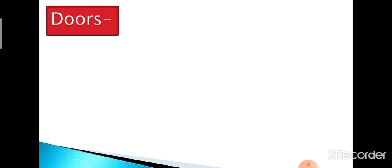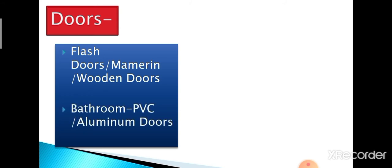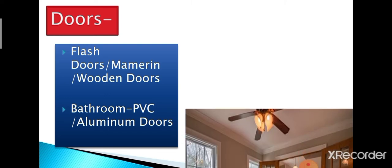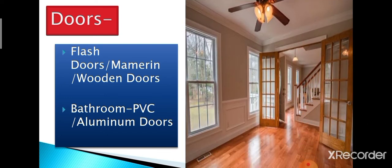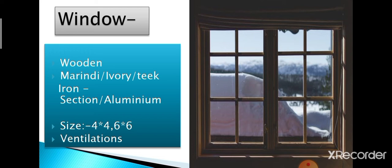Next we will talk about the doors which come in various varieties, namely marine flush doors and wooden doors. PVC doors or aluminium doors are advisable for bathrooms as regular use of water makes usage of wooden doors an unsuccessful choice. Let us now discuss next material which is windows. Different types of woods are used, namely marindie, ivory, teak with iron or aluminium sections. It is advisable to keep a check on size which can be 4x4 or 6x6 and ventilation so that your house gets enough natural light and air.